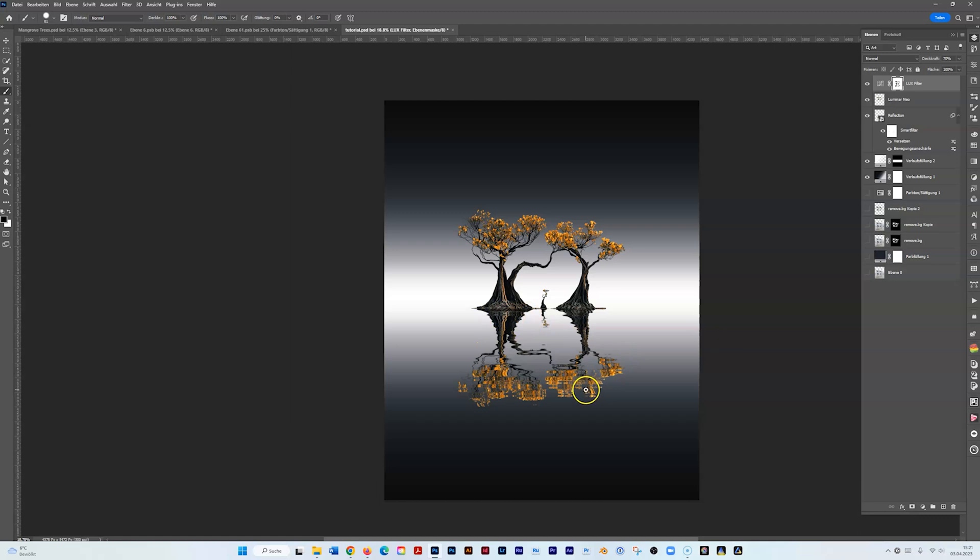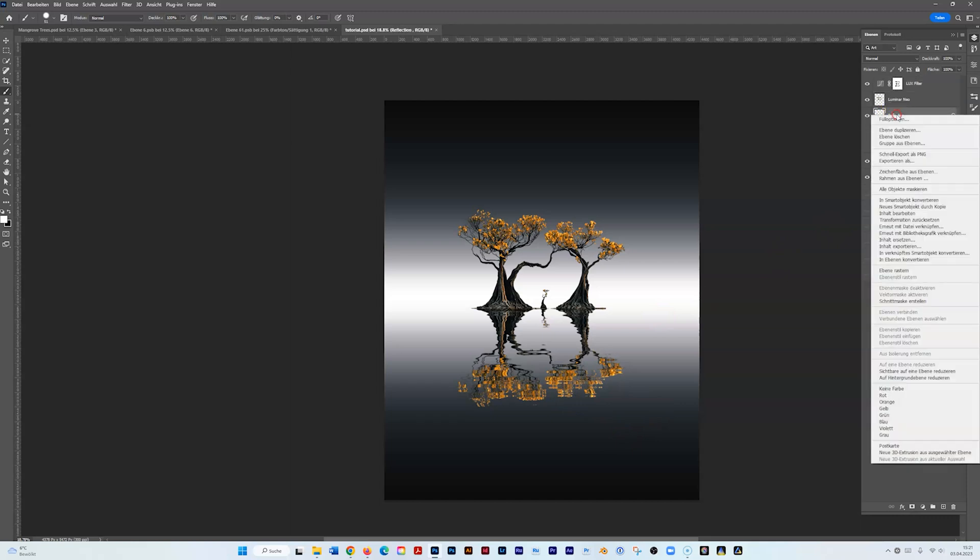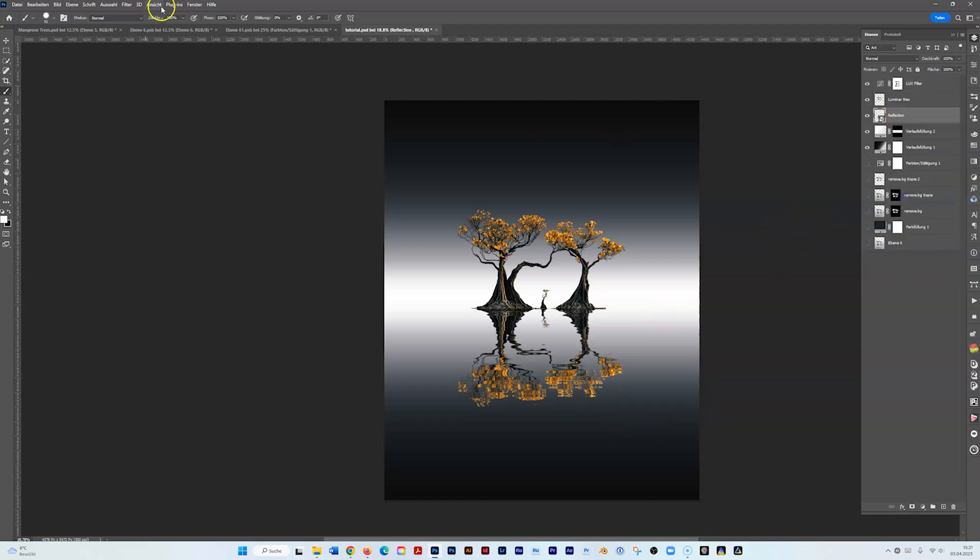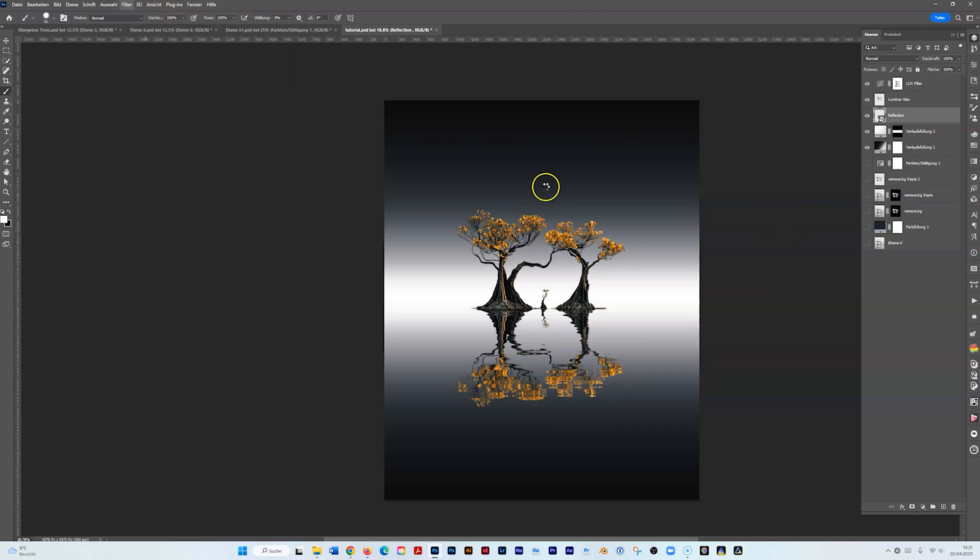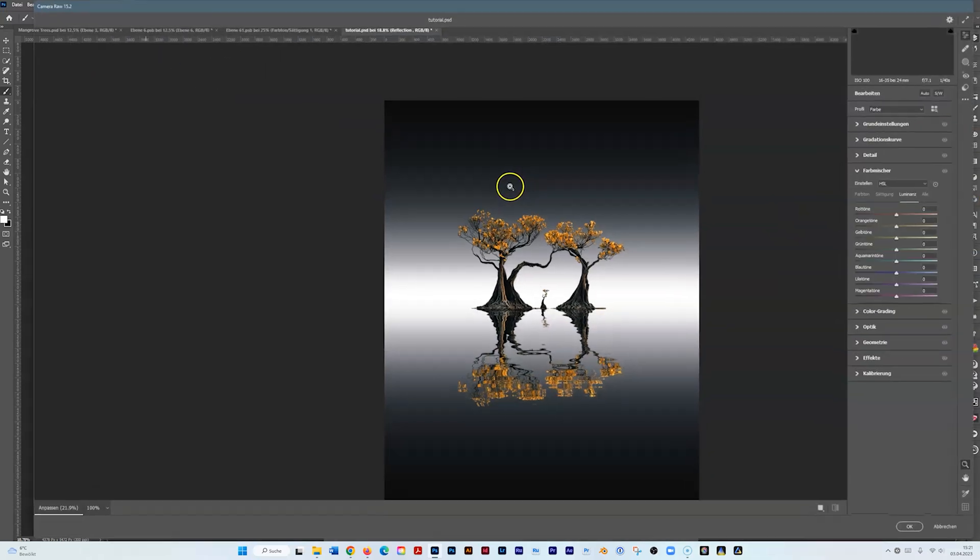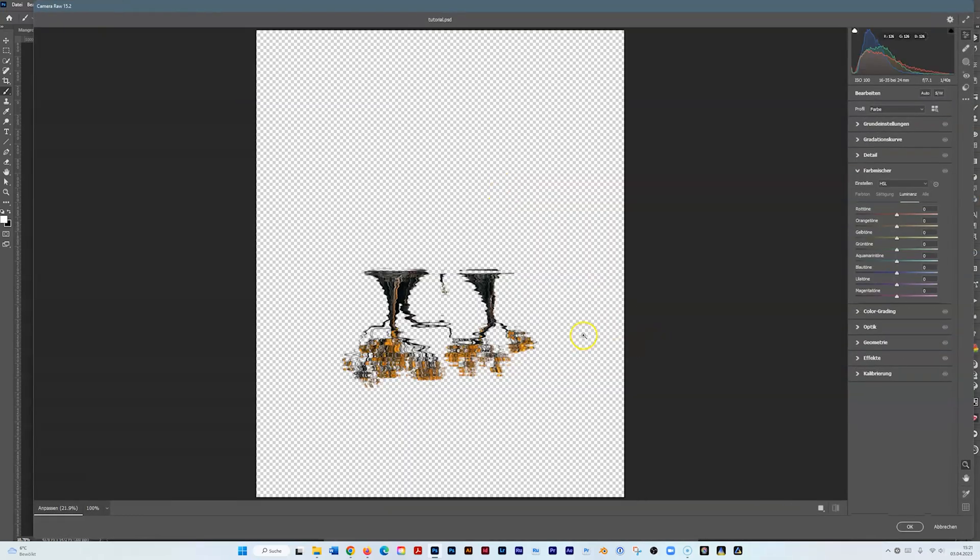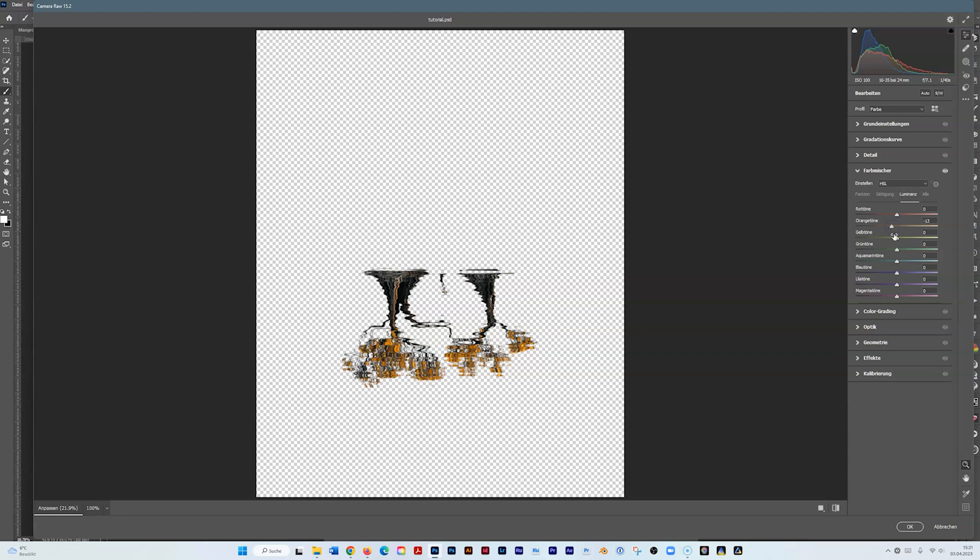Now we still have to make some adjustments to our reflection here. It's too bright, so what I'm going to do is convert that to a smart object, then I go to Filter, Camera Raw filter. Because in reflections the colors aren't that bright, so I make some adjustments in the luminosity for the oranges and the yellows, and also take down the saturation a bit.